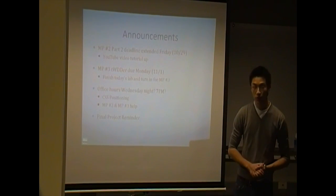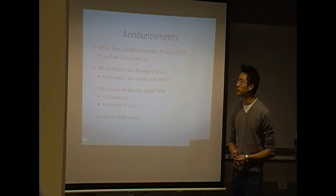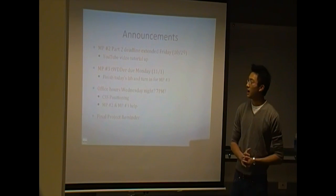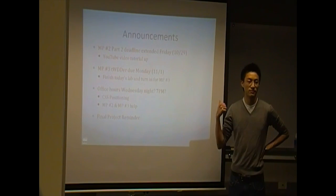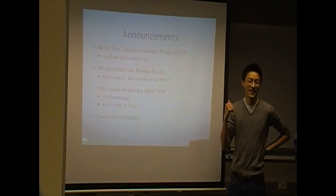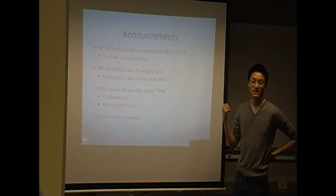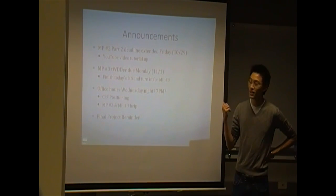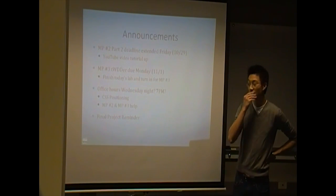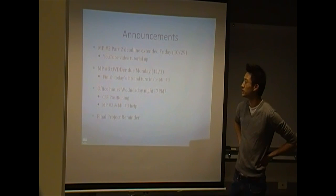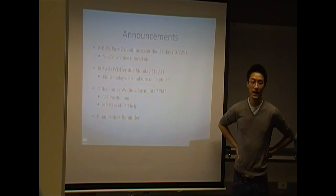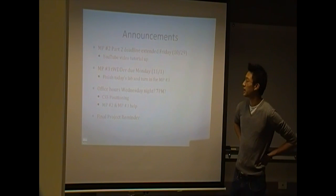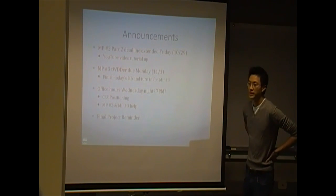So just some quick announcements. Mini Project 2 Part 2. Actually, a show of hands. Who's finished Part 2? Okay, so it's extended until Wednesday. Sorry, until Friday. And it's still due before 11:59 p.m. Friday.